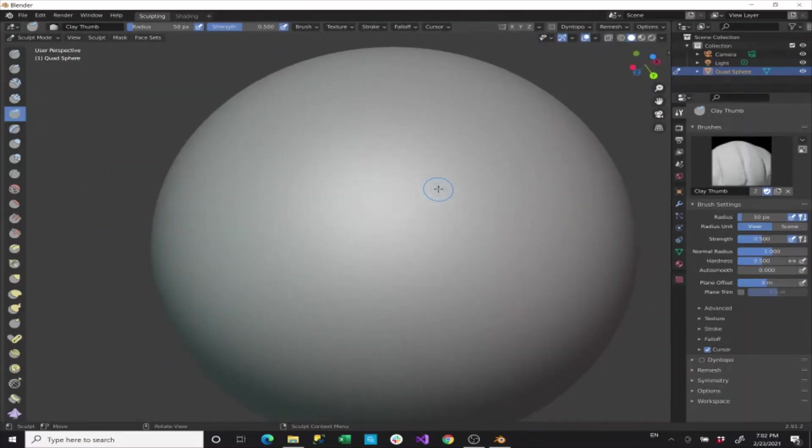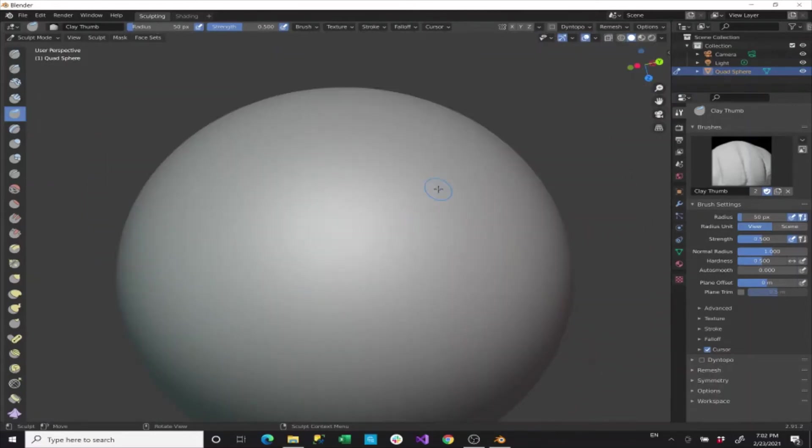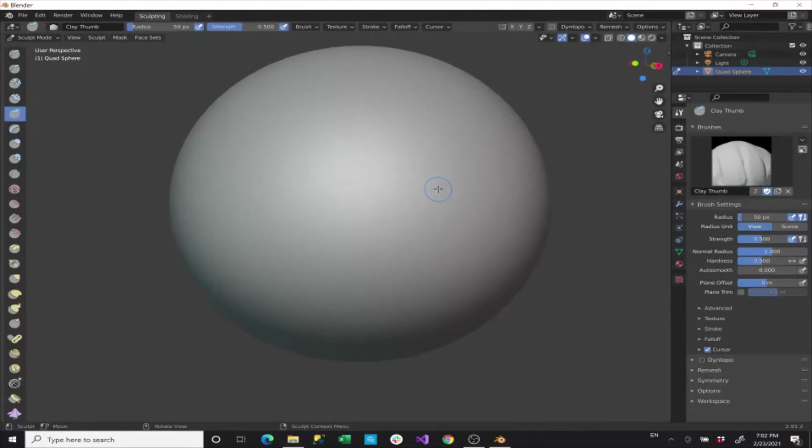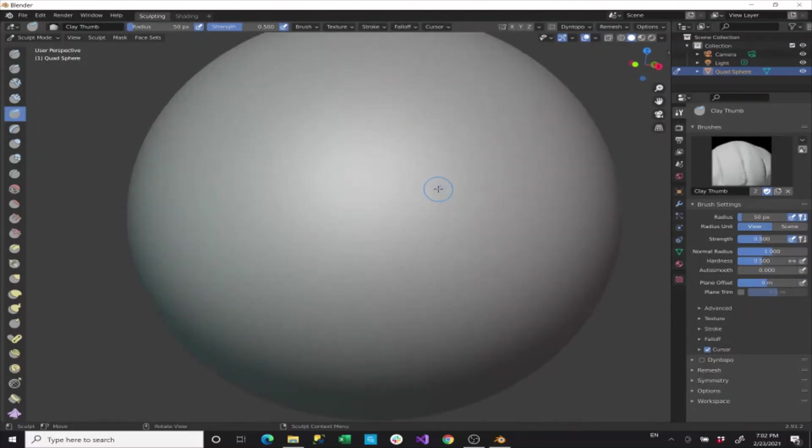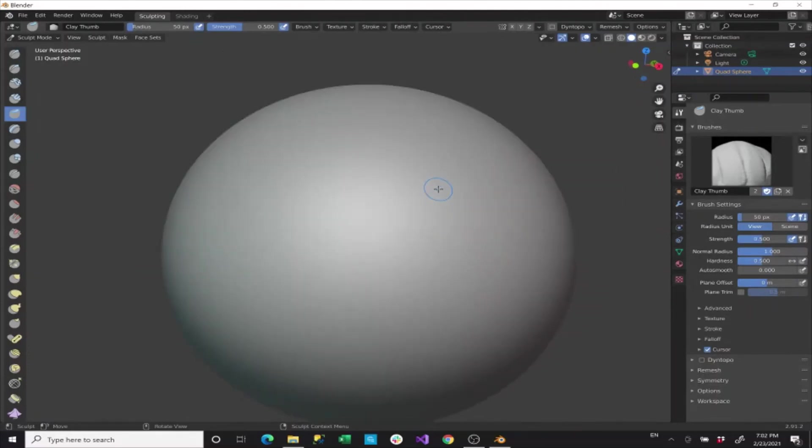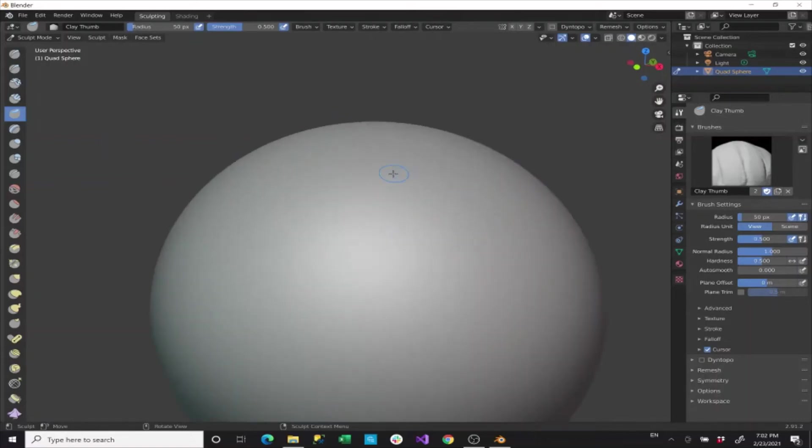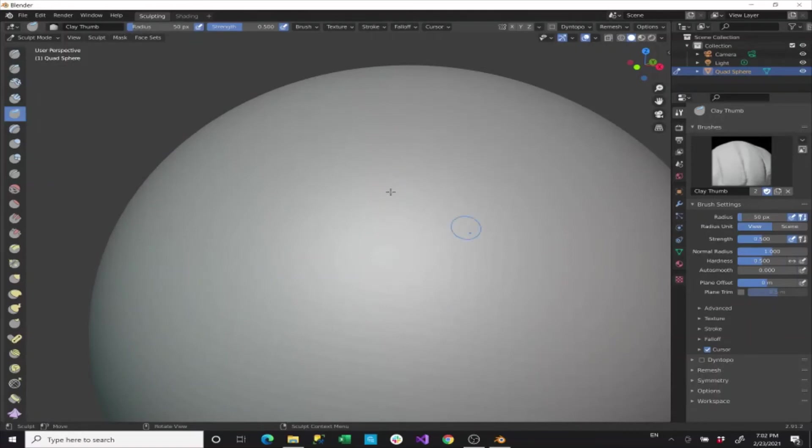But do take note, the more subdivisions you make, the slower your computer will run. I don't have many subdivisions in this shape. And I don't want to because I'm running on a Surface Pro 4 right now. And that is not a very fast computer, especially for this type of software. But if you do have a very powerful computer, I would recommend upping the subdivisions on this. And then sculpting will be a lot smoother.